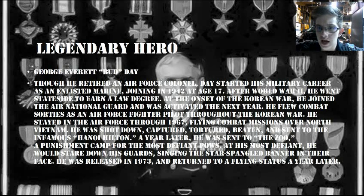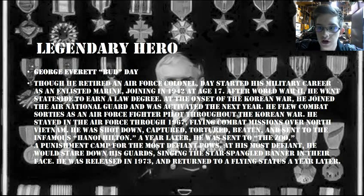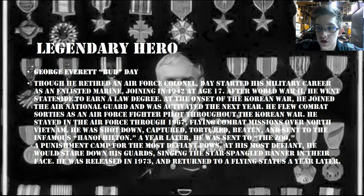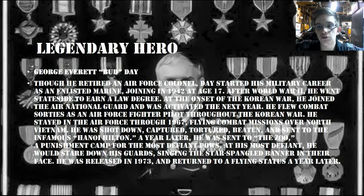If any of you want to go ahead and read all of this on screen, it's kind of hard for me to read because of the background. Not sure if any of you can read it, but go ahead and pause the video here if you want to read it.